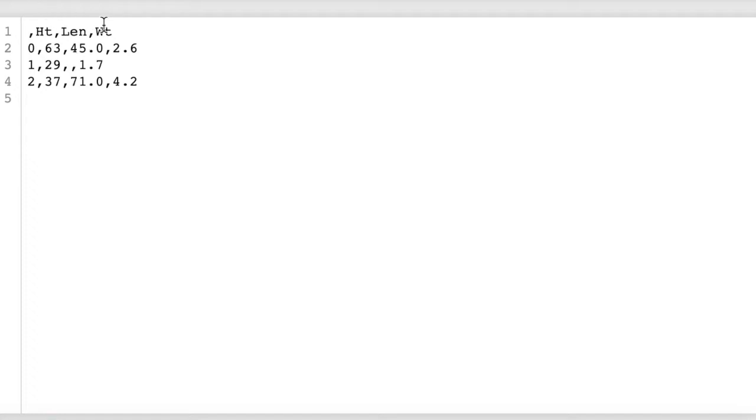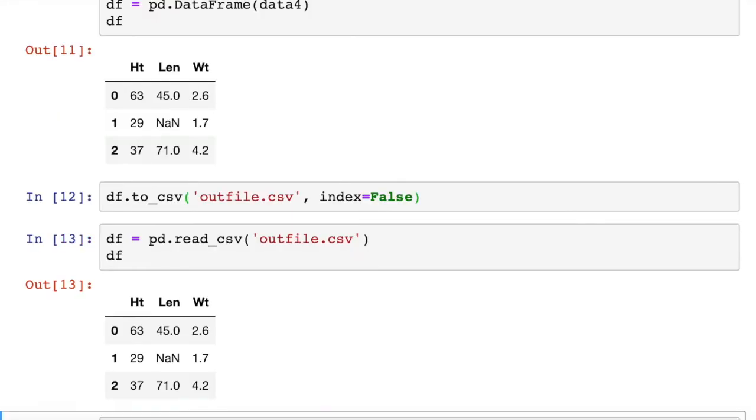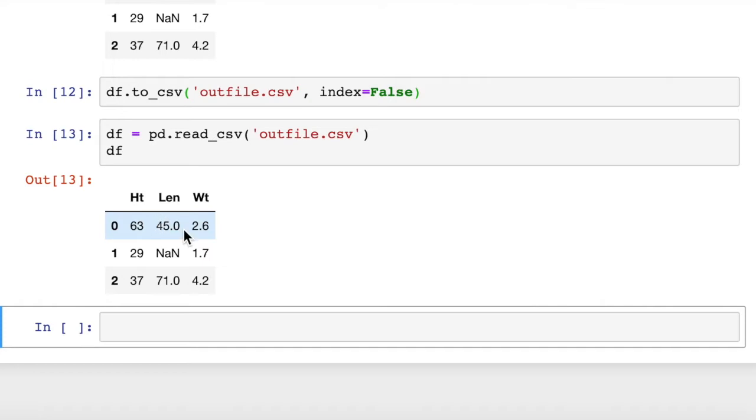If I reload this, it will not have the indices on it. Then we can rerun the readcsv. And we see when it reads it in, it doesn't have that extra column of indices that it wrote to the output file.